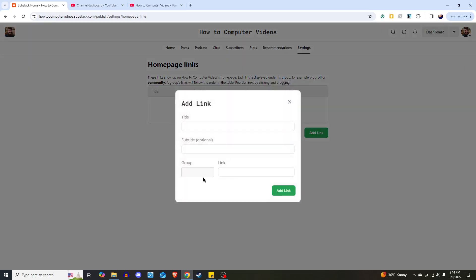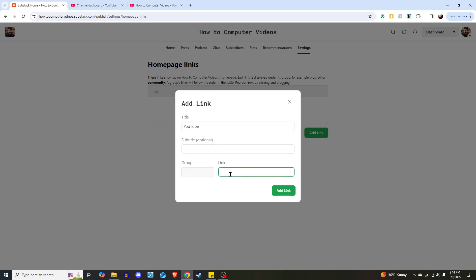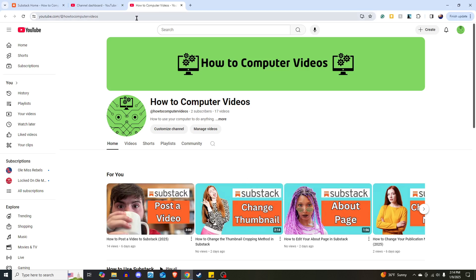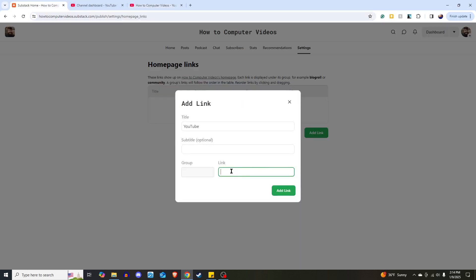So let's say we want to add a link, and let's say the group is, let's label this, this is what people will see, let's label this YouTube, and then the link I want to link, say, my YouTube website. So I will copy that link, and I'll put it over here.